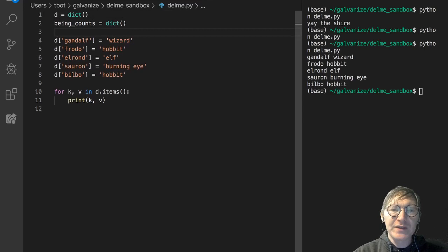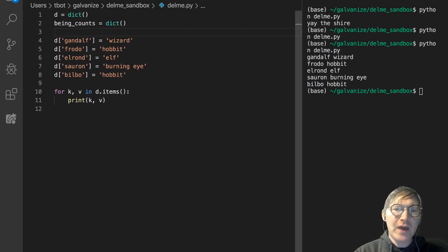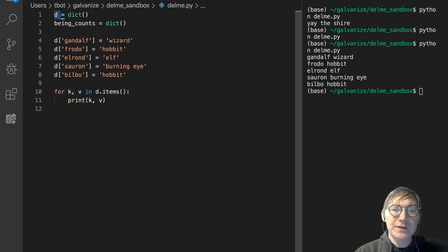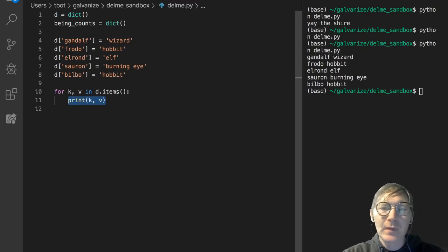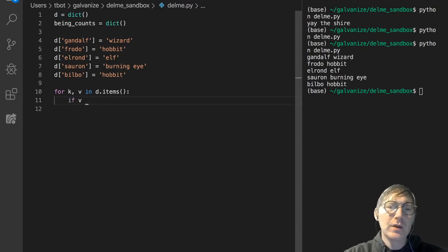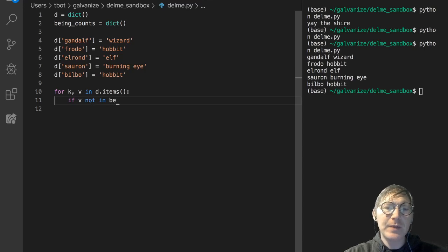So, we've got this being counts, and let's say for all these values in this dictionary D, we're going to say, if the value is not already in the being counts...